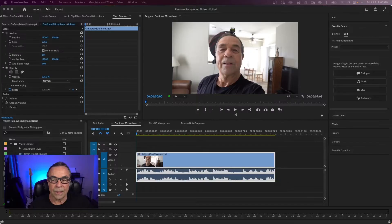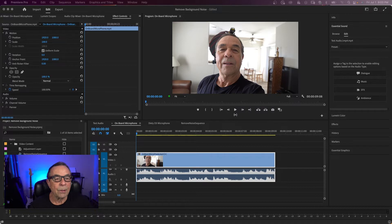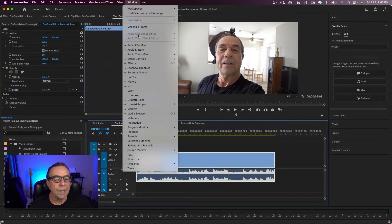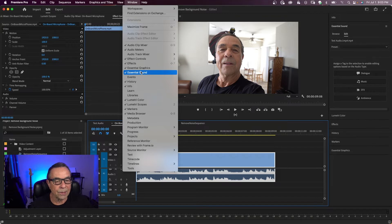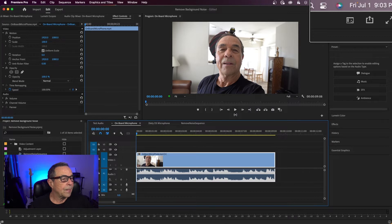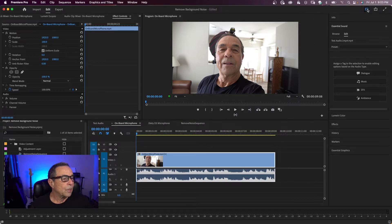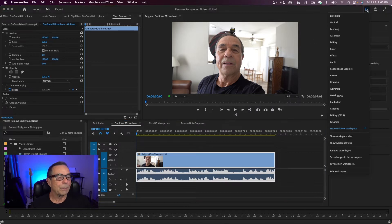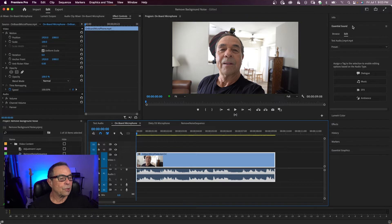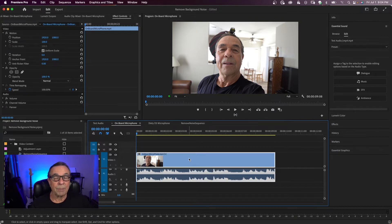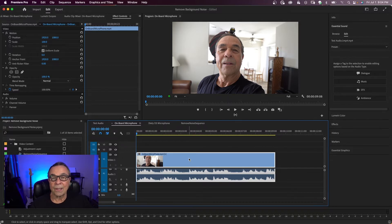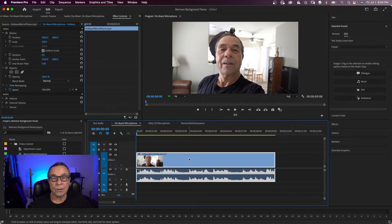So we're going to start off in the Essential Sound panel. If you don't see the Essential Sound panel, you can come up to Window and click right here where it says Essential Sound. Or you can come up here to the top and click on this icon and this will show you all the workspaces and you can click on audio. Essential Sound is right here. And first, I'm going to let you hear how this audio sounds. I'm using the onboard microphone on my camera just so you can see it's possible to get good audio from a lower quality microphone.